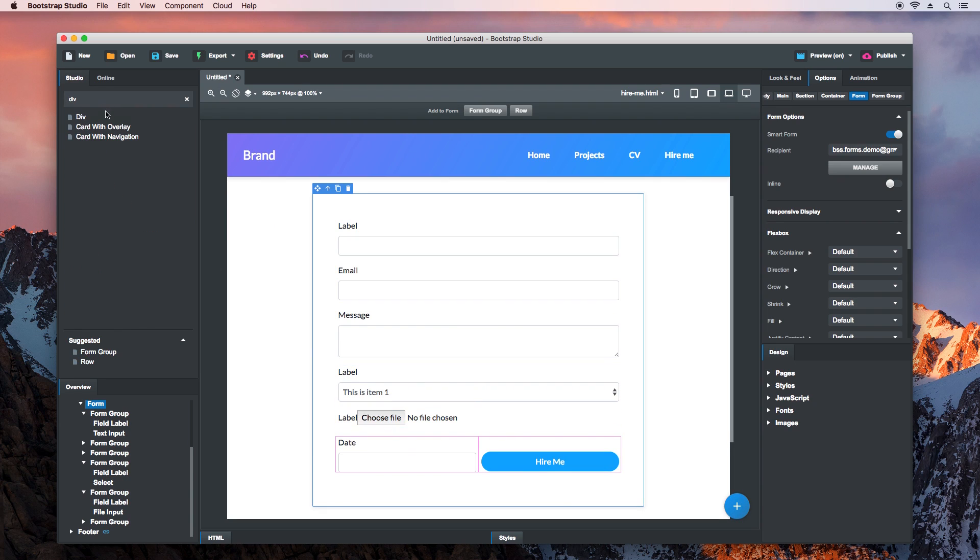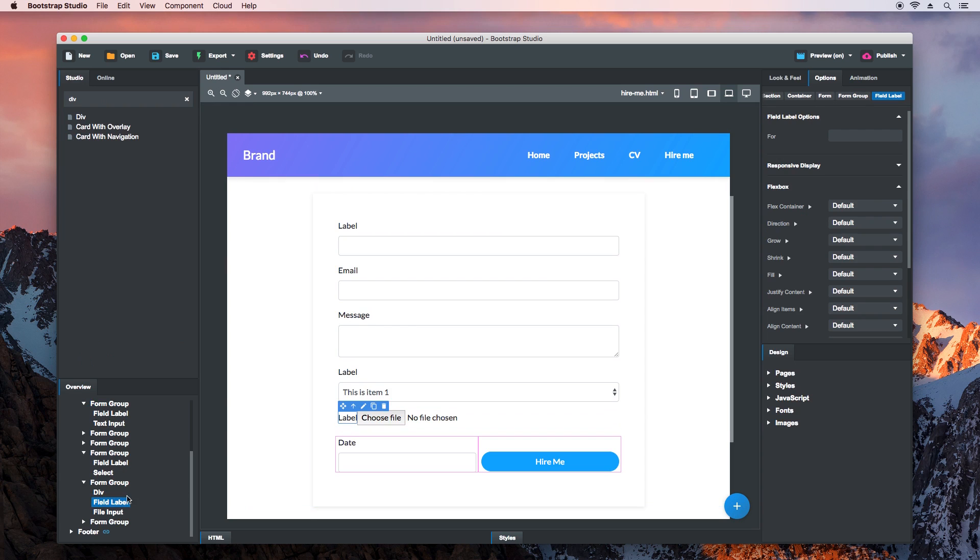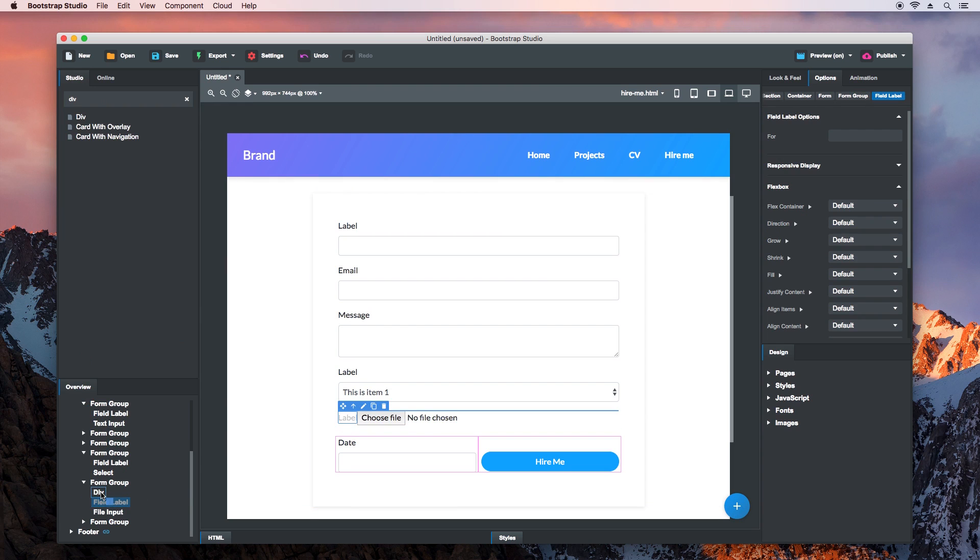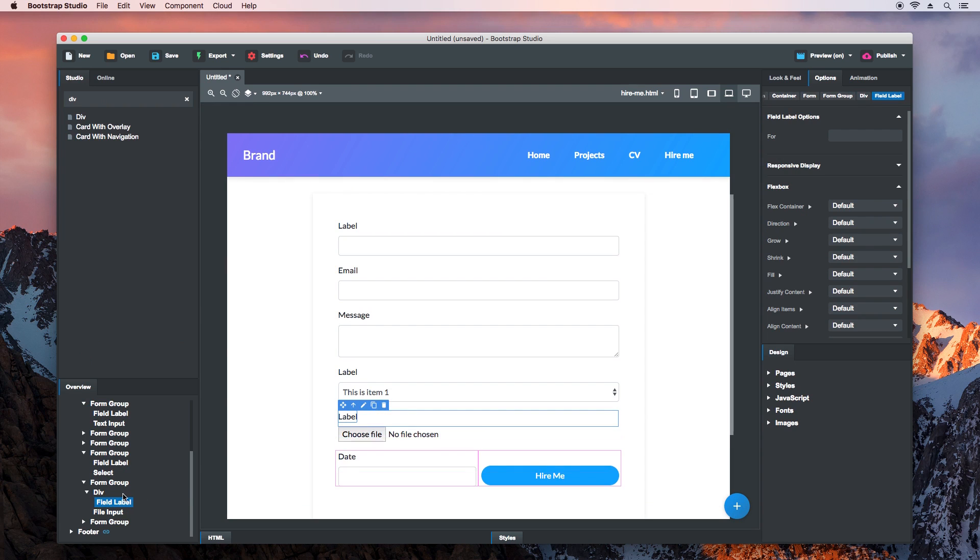To make the label show above the input, we'll use a Div. Drop the label inside it.